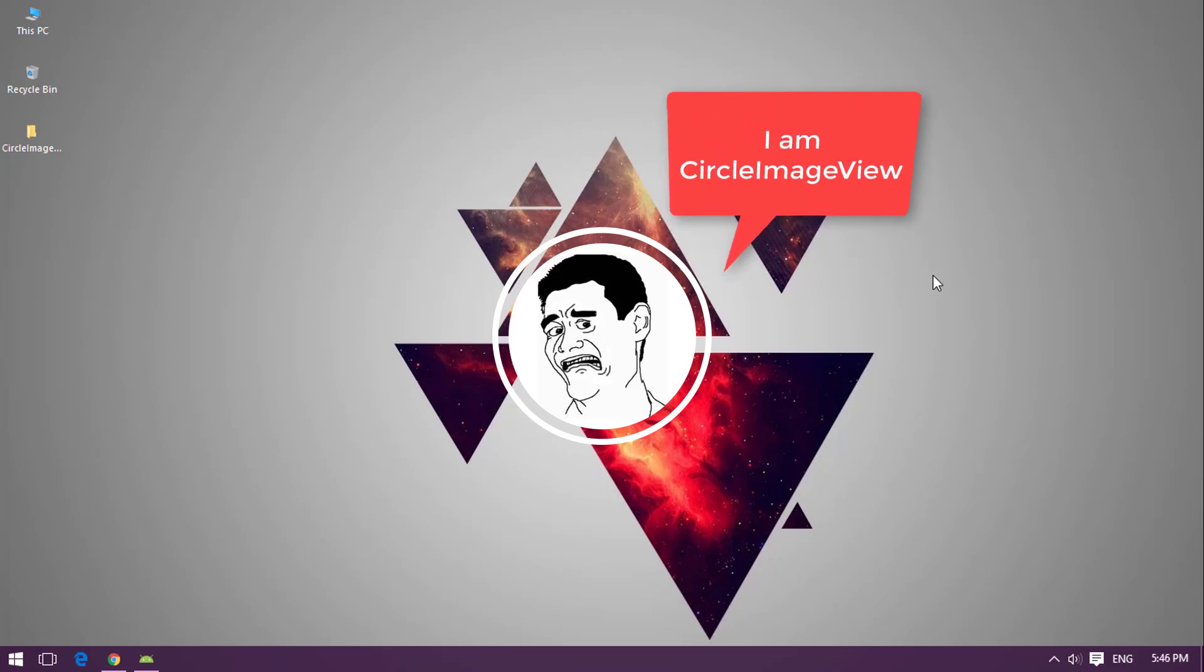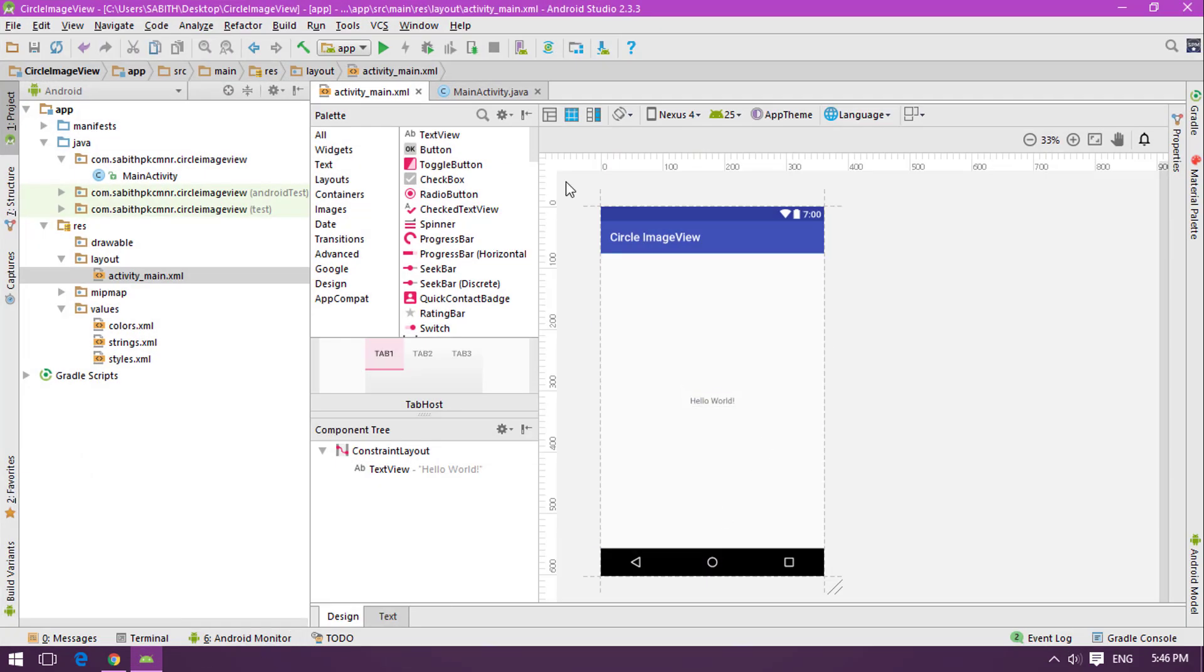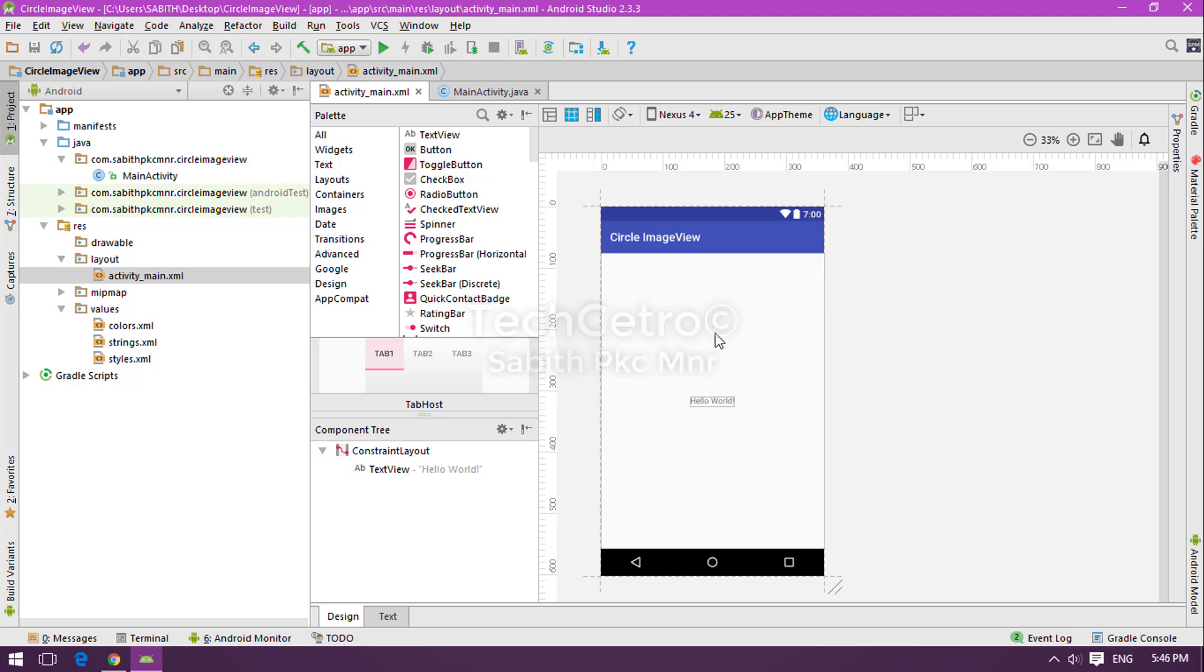All we have from Android Studio is something like a square or rectangle type ImageView. In those cases we have to use some other kind of libraries created by professional developers, and those are available inside the GitHub website.